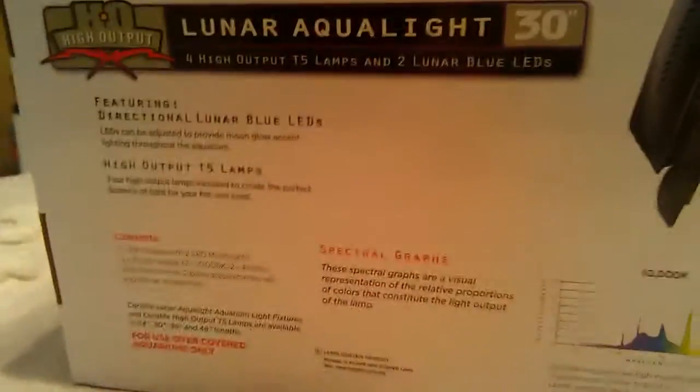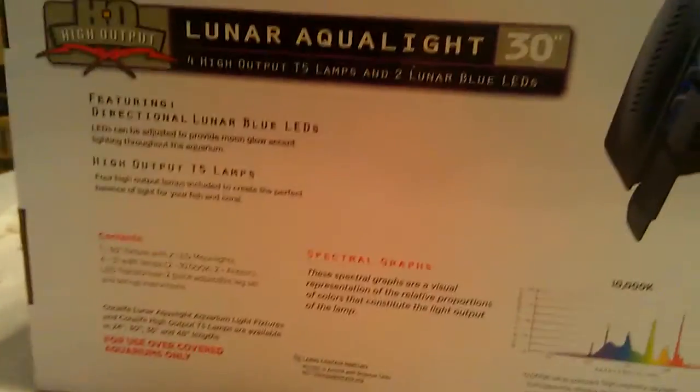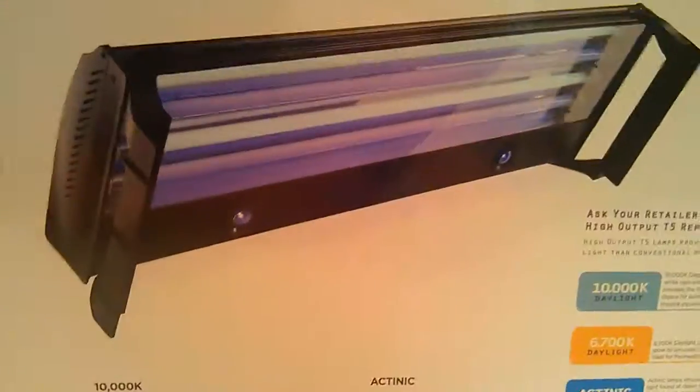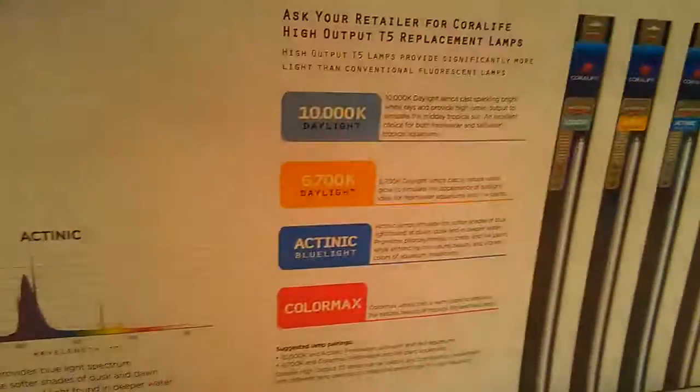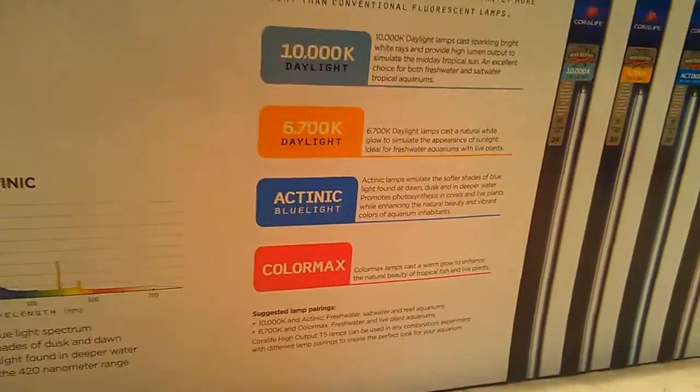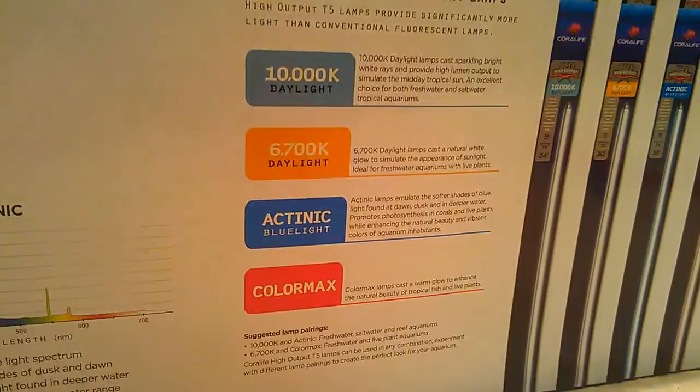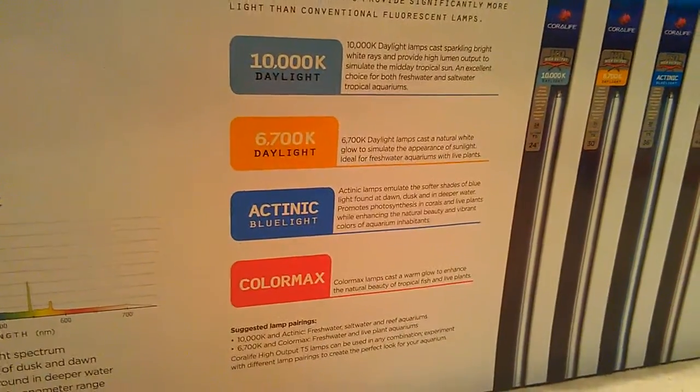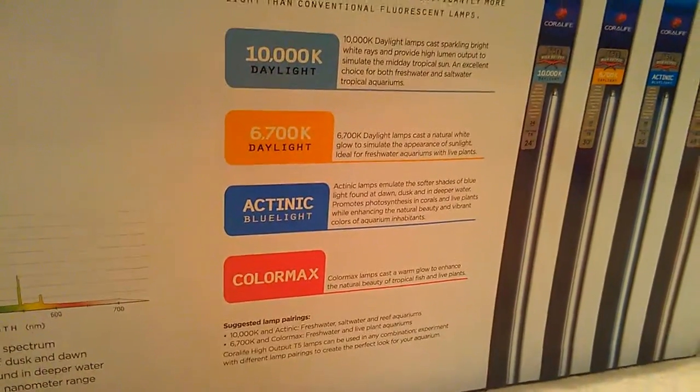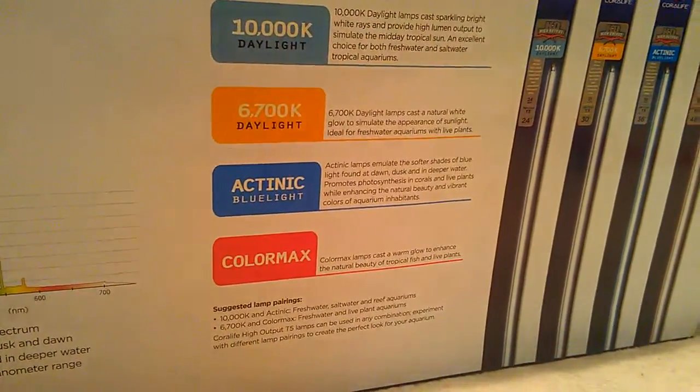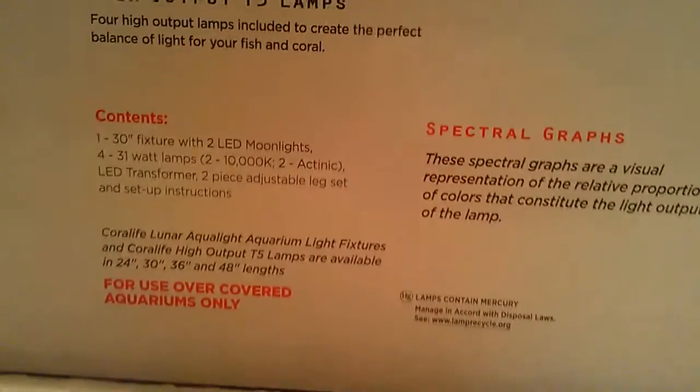Got a lot of information about the lights. The 4 inch model. You can see the light fixture right there. The Atenics and the 10,000K daylights. All the different bulbs that they have. The 6700Ks, Color Max, the Atenic and Daylight, wavelength, spectral graphs, all that.